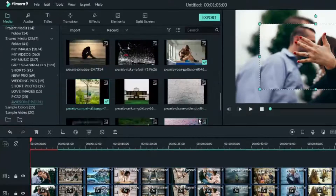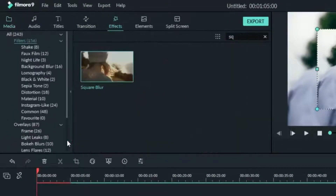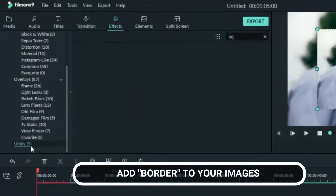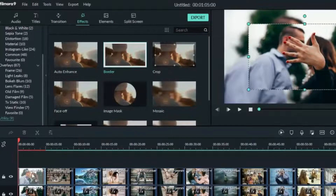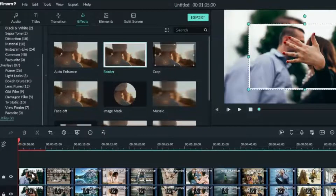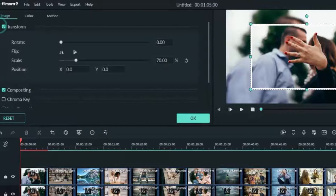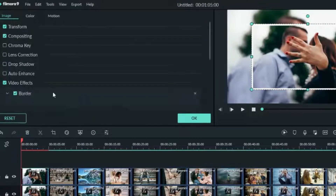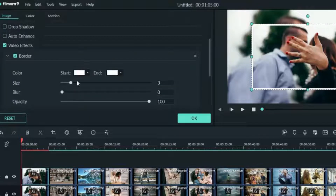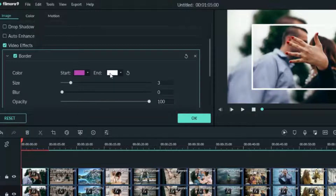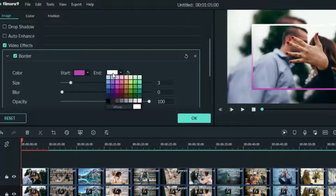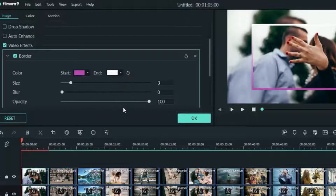So the next thing we need to do is add a border to it. Go to Effect, then Utility, and drag and drop Border on the first image. Now double-click on it and let's make some changes. Go to Video, Border, and change the start color to any color you want — I'm going to pick purple or something like that. Then for the end color, I'm going to choose yellow. You can choose any color you want, it doesn't matter, just go for what you want.